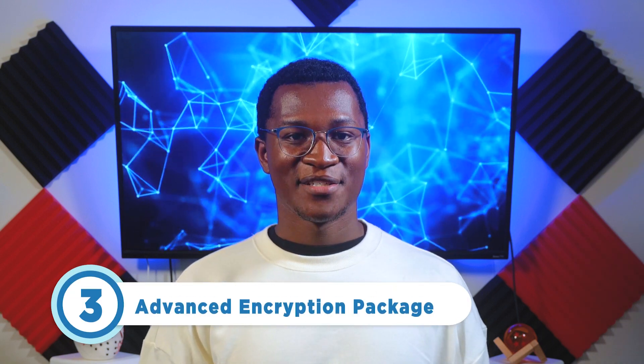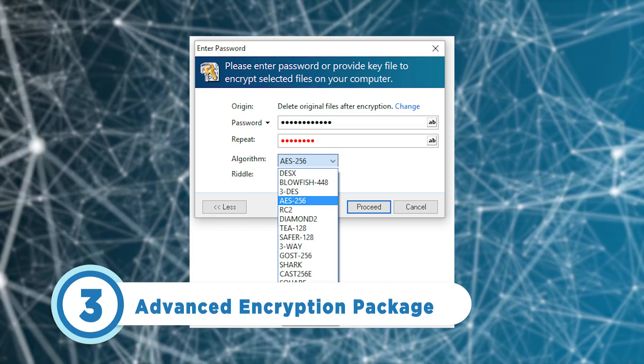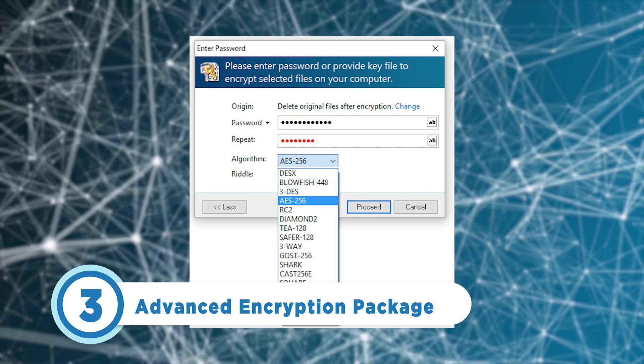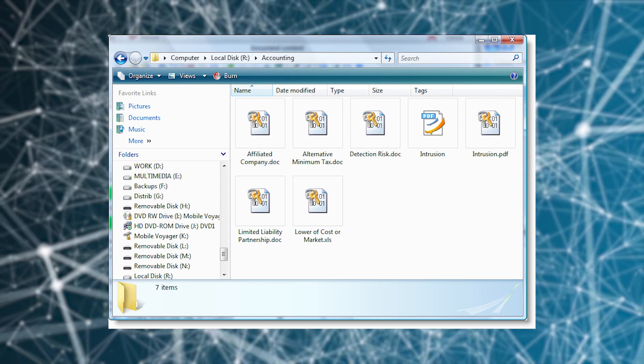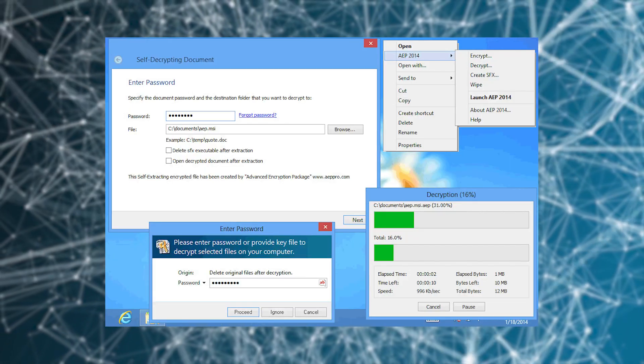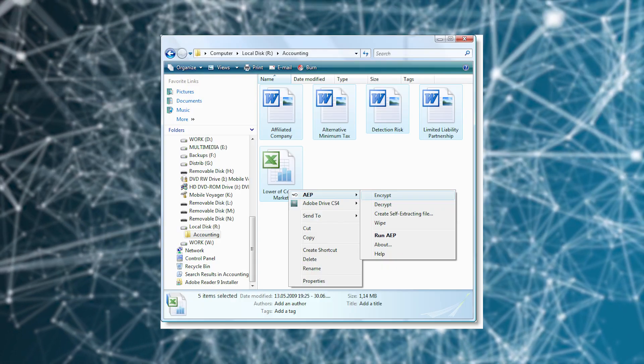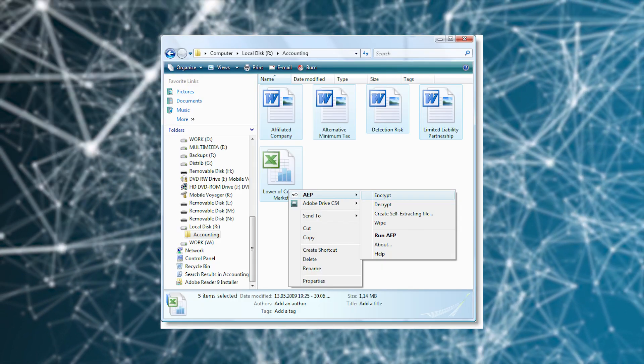Coming in at number three is Advanced Encryption Package. This easy-to-use data encryption software lets you create your own password to access files and choose the type of encryption algorithm you want to use. It also offers a user-friendly interface and encryptions for text copied to your clipboard, and it's free. With the Advanced Encryption Package, you get a lot of great features even with just the free version. With that said, you should know that this software only works on Windows 10 and 11.